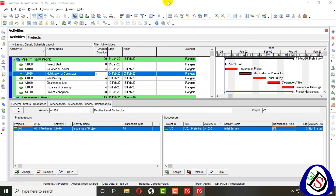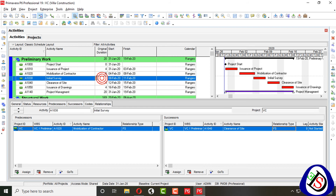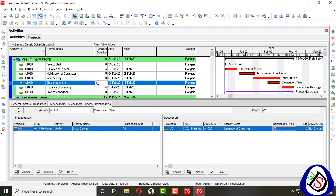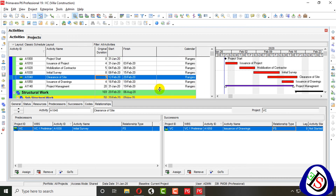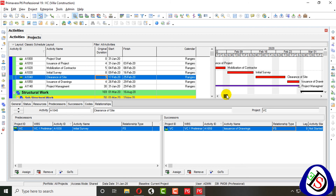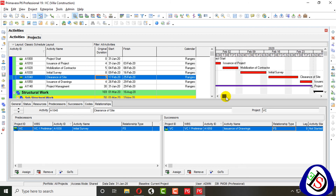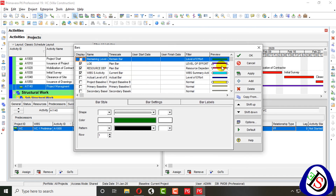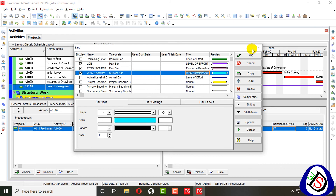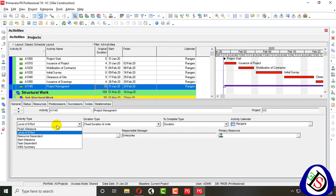Level of Effort is useful when you don't know the duration of your activity — it automatically calculates based on your project. When I change the duration to five days, then eight days, then nine days after receiving my BOQ, and schedule again, you can see it changes to 30 days. Level of Effort is applied to project management activities and plans where you don't know the actual duration.